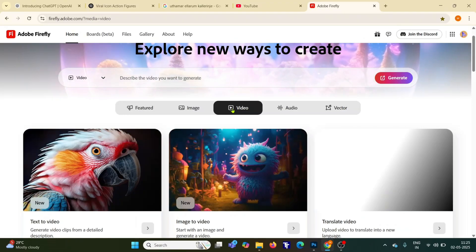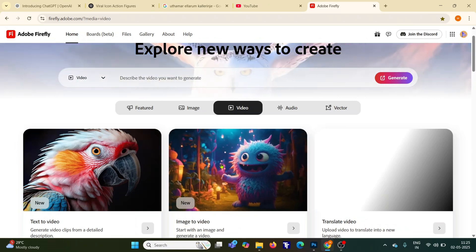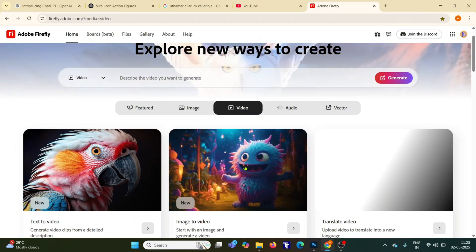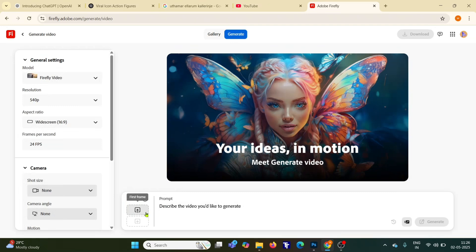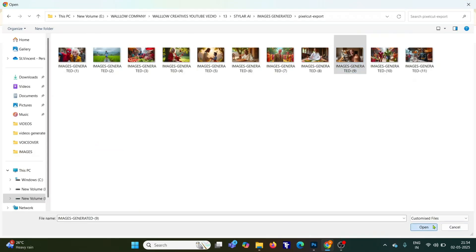Open Adobe Firefly, switch to the video tab, select image to video, upload your image.